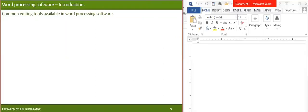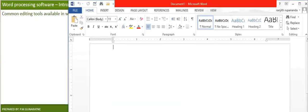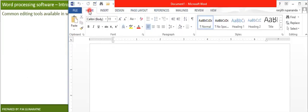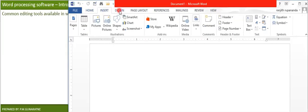Let's look at some common editing tools available in word processing software. If you take the Microsoft Word interface, you can find some icons in a space which Microsoft calls the ribbon. Here we have seven different tabs. You can click each tab and the icons will change accordingly. By default, it is set to the Home tab. If you want to access other tabs, you can click that tab and the icons will change.